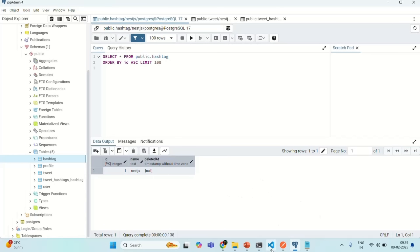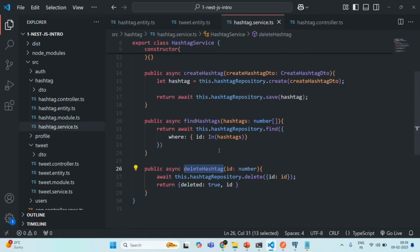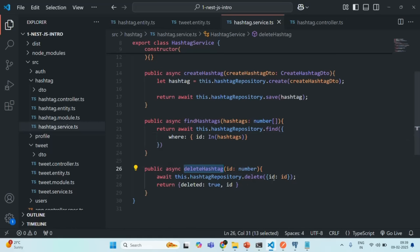Let's go to hashtag service and there we can modify the delete hashtag method. If you want, you can create another method for soft delete. Here, let's say my requirement is no hashtag should be deleted permanently — all the hashtags should always be soft deleted. In that case, I can modify this delete hashtag method to soft delete the hashtag rows instead of permanently deleting them from the table.